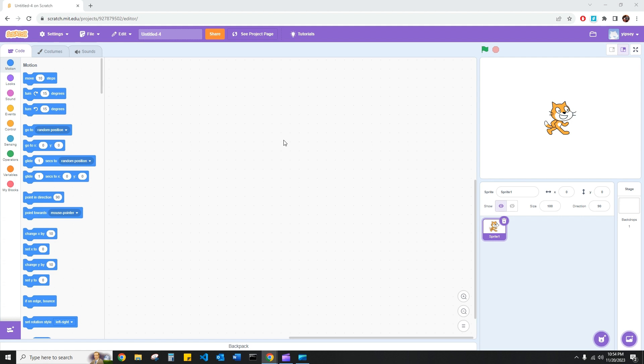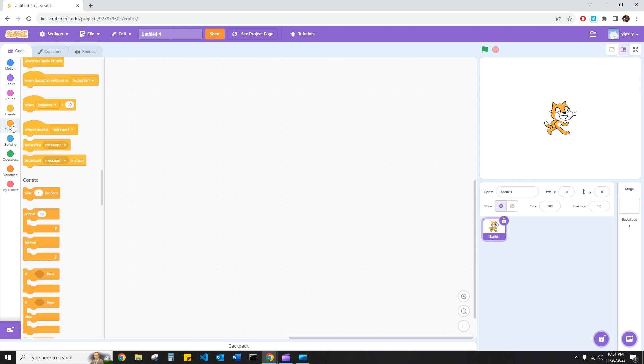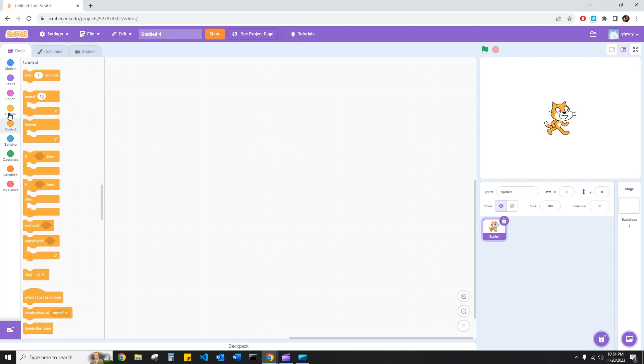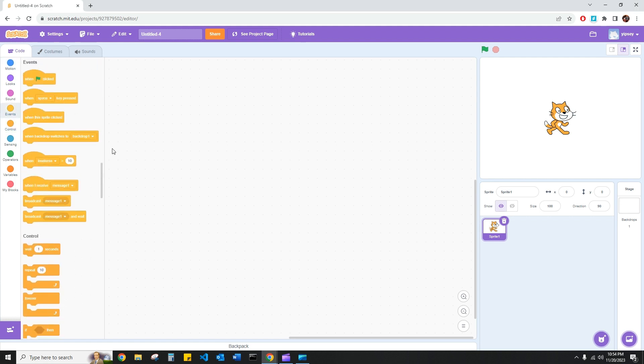So the first concept we should already know is which block executes code. For example, what we've been working with so far, all programs usually begin with a when green flag clicked button, which can be accessed here. Of course, we have no code, so nothing has run.